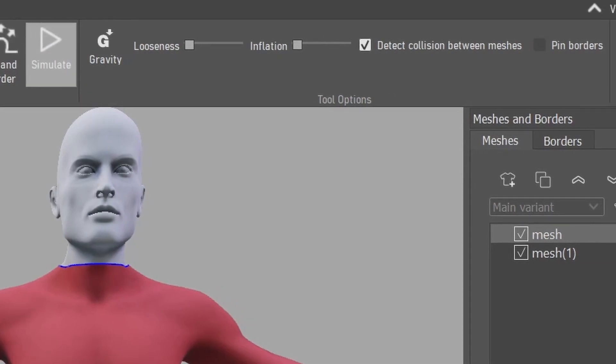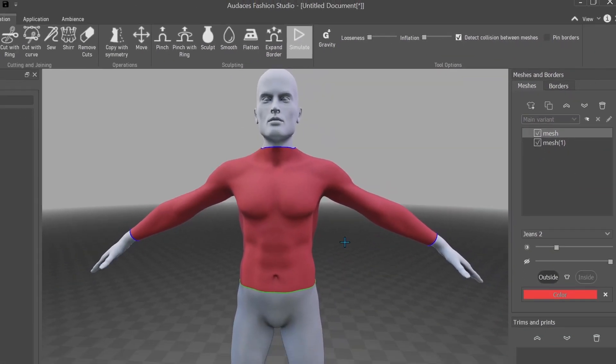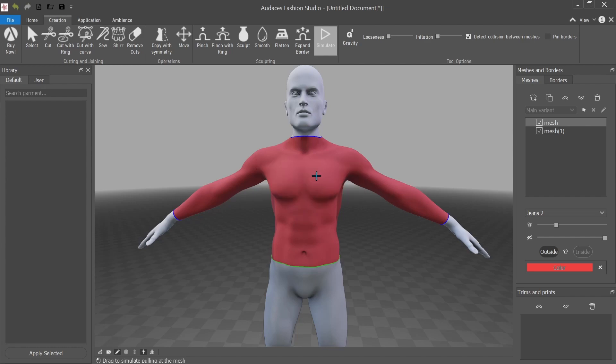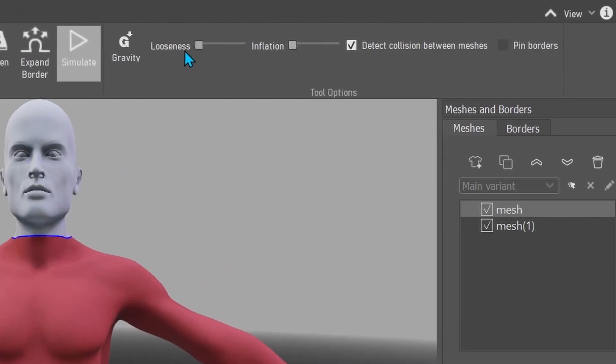So you see this. It's a shirt. Crazy, right? OK, so you can affect the looseness and the inflation. So watch this.